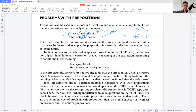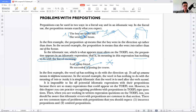In the idiomatic use — which appears most often on a TOEFL task — the preposition appears in an idiomatic expression whose meaning has nothing to do with its literal meaning. For example: 'I called up my friend' and 'He succeeded in passing the course.' In the first example, 'up' has nothing to do with the direction up — to call up someone means to telephone someone. In the second example, 'in' has nothing to do with the meaning of into or inside.